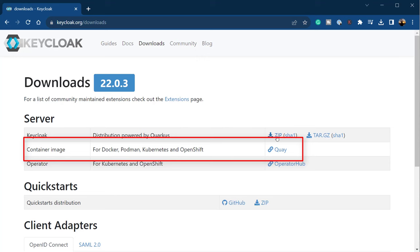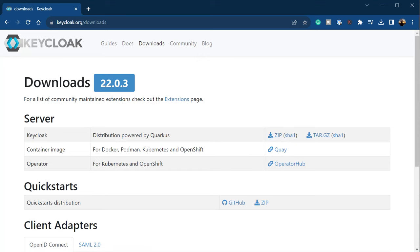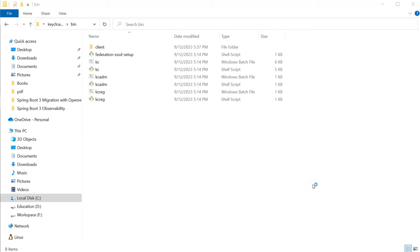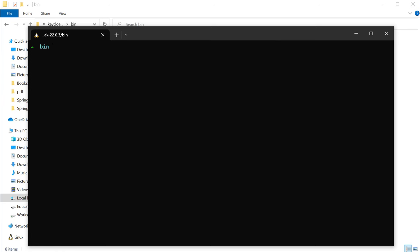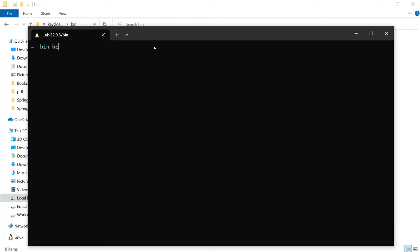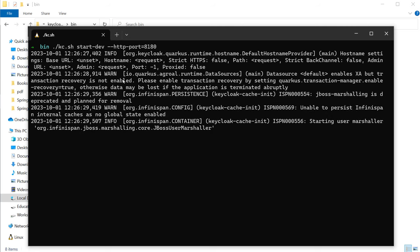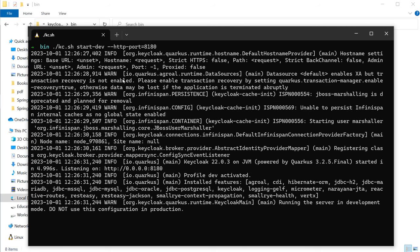Once you download Keycloak, you have to unzip and open the bin folder in the terminal. To start the Keycloak server, type the command `kc.sh start-dev` and provide the HTTP port as 8180. If you are running on Windows, type `kc.bat start-dev` and provide the HTTP port as 8180. Once you run this command, the server will run in development mode. You can see that the Keycloak server is now running on port 8180.